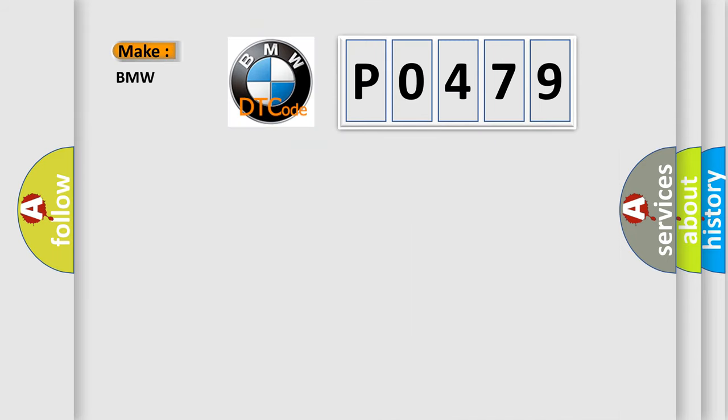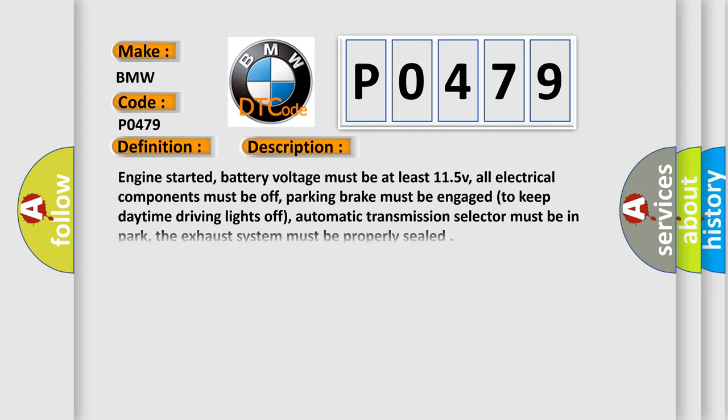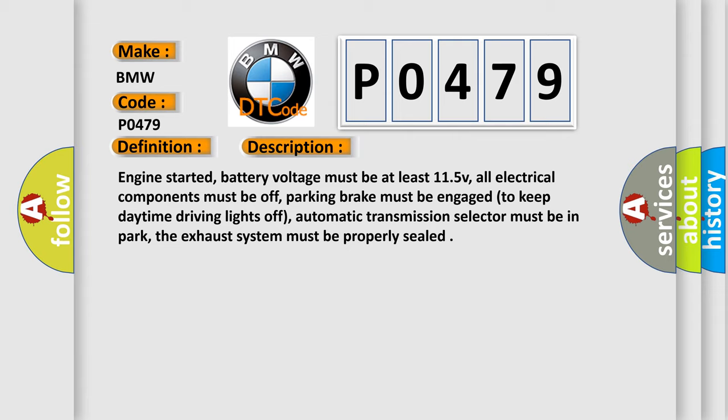The number itself does not make sense to us if we cannot assign information about what it actually expresses. So, what does the diagnostic trouble code P0479 interpret specifically for BMW car manufacturers? The basic definition is Exhaust Pressure Control Valve Intermittent. And now this is a short description of this DTC code.